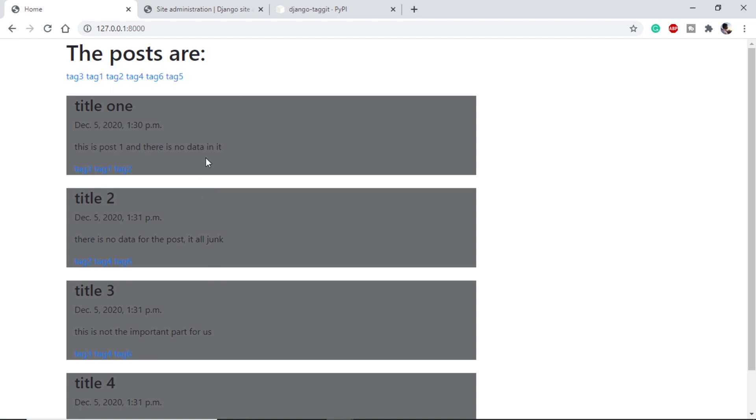Also, we have tags in our titles or blog posts using which we can filter them. Let's have a look.